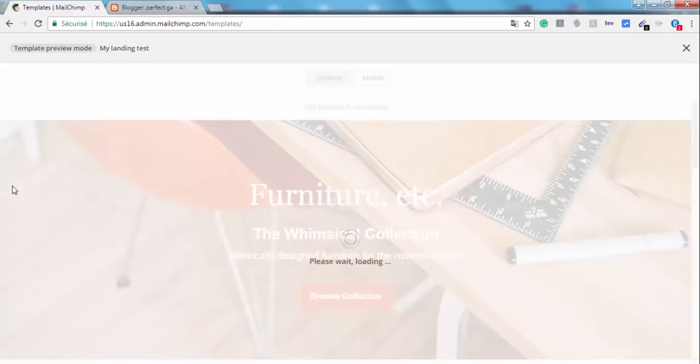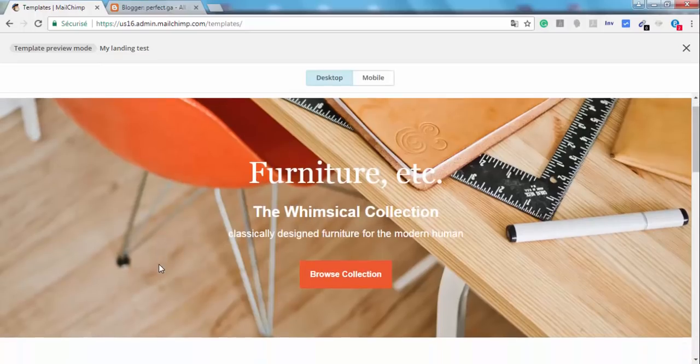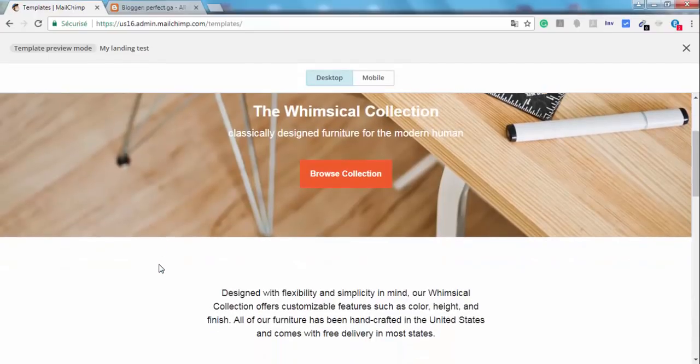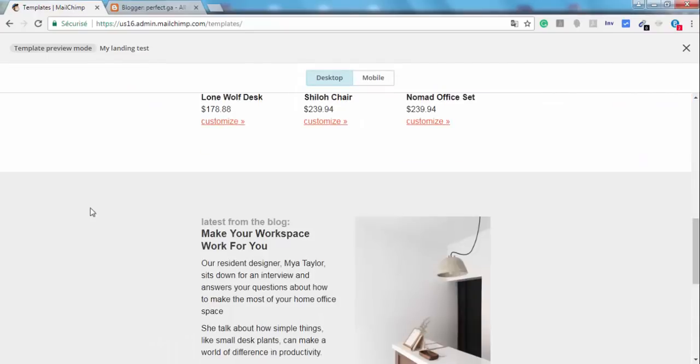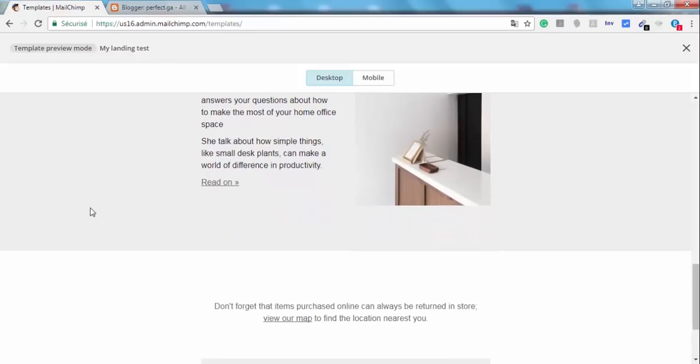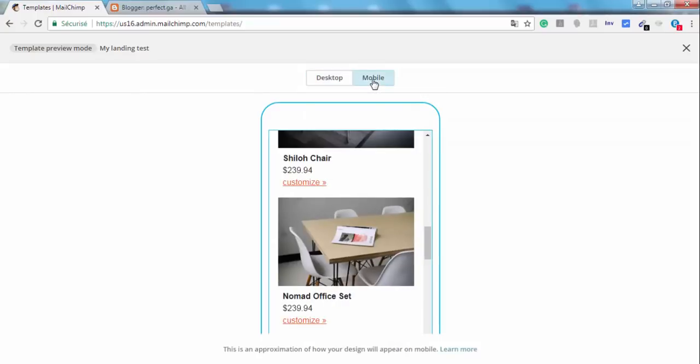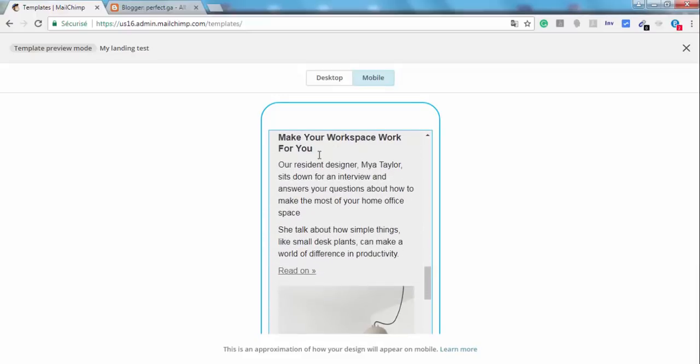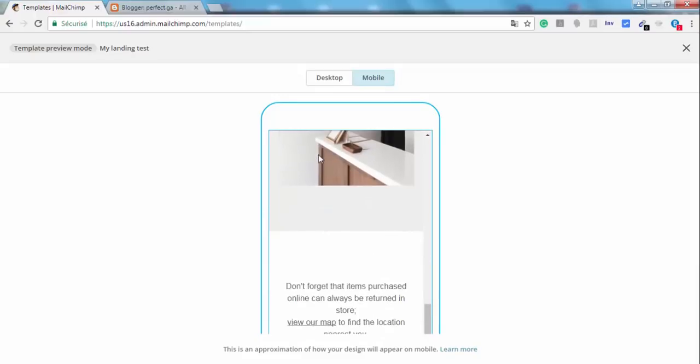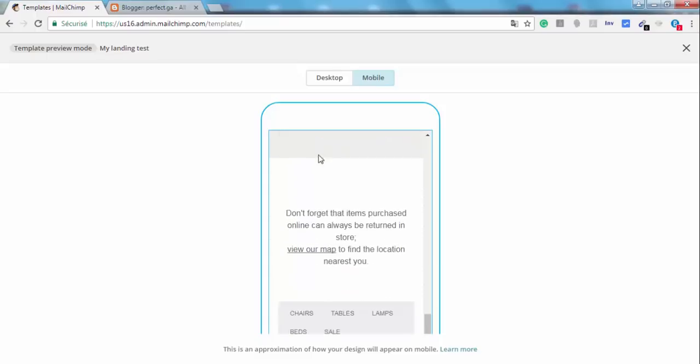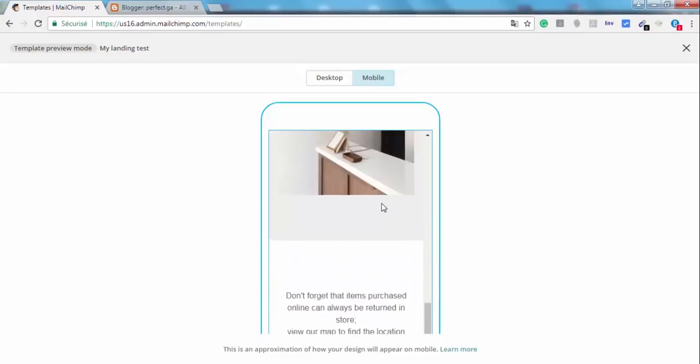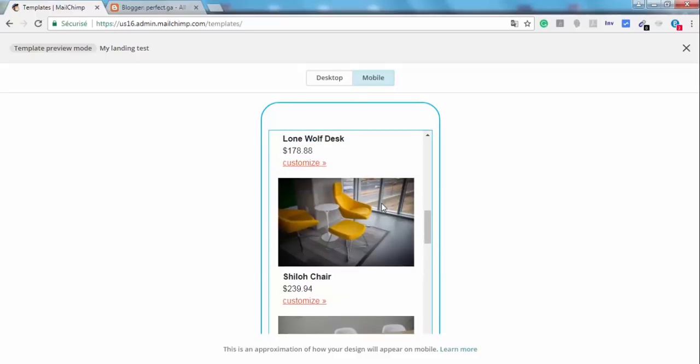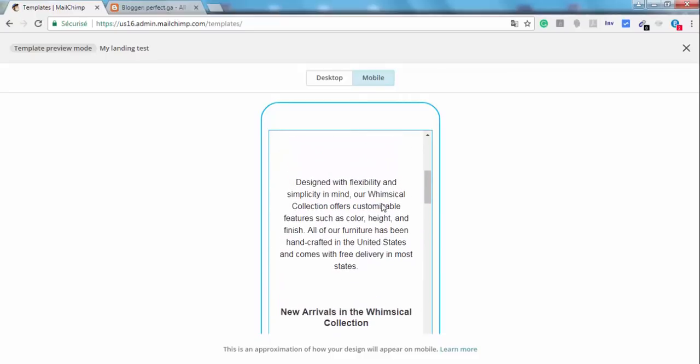And this is it. This is how it appears on a desktop device. And this is how it appears on a mobile device. As you see, it's completely responsive and very professional.